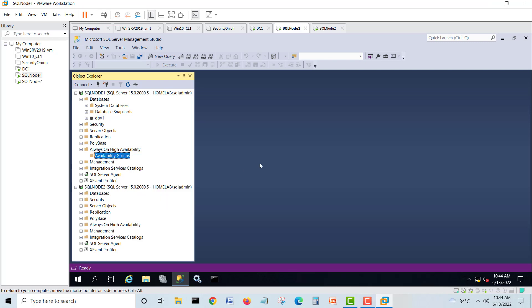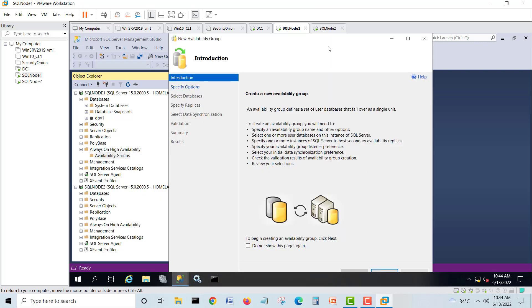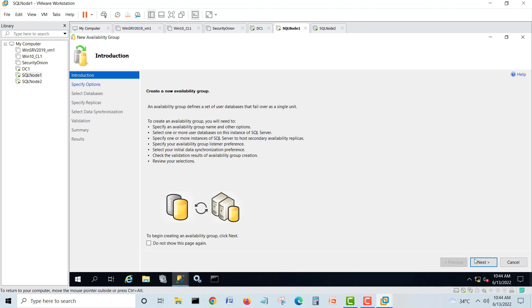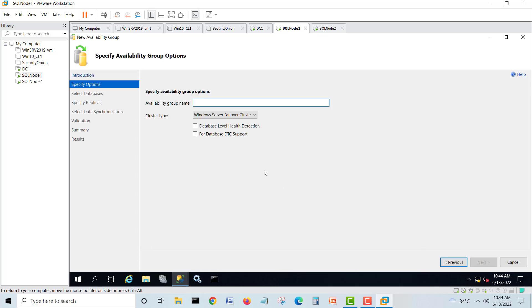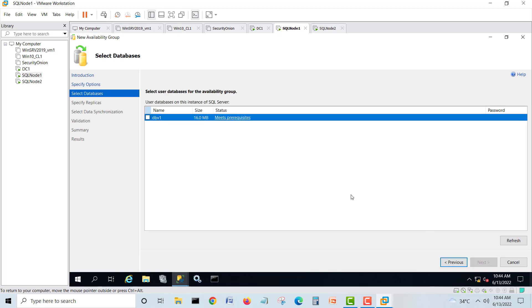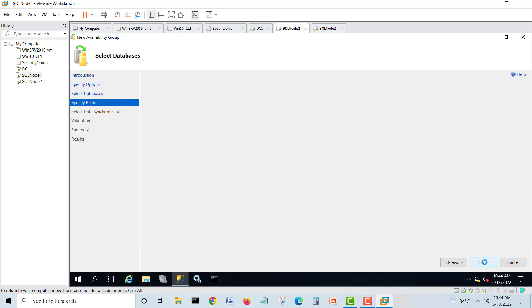Right now we don't have any AG group, so we'll go and create a new wizard. I will just make it maximized. Next, we'll give a name SQL AG. Cluster type, we'll go next.